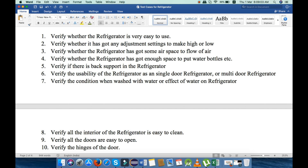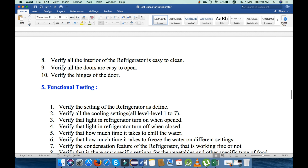Fifth, verify if there is a back spot in the refrigerator. Next, verify the usability of the refrigerator as a single-door or multi-door refrigerator, depending upon its construction. Next, verify the condition when washed with water, or the effect of water on the refrigerator. Eighth, verify that all the interior of the refrigerator is easy to clean. Next, verify whether all the doors are easy to open or not.